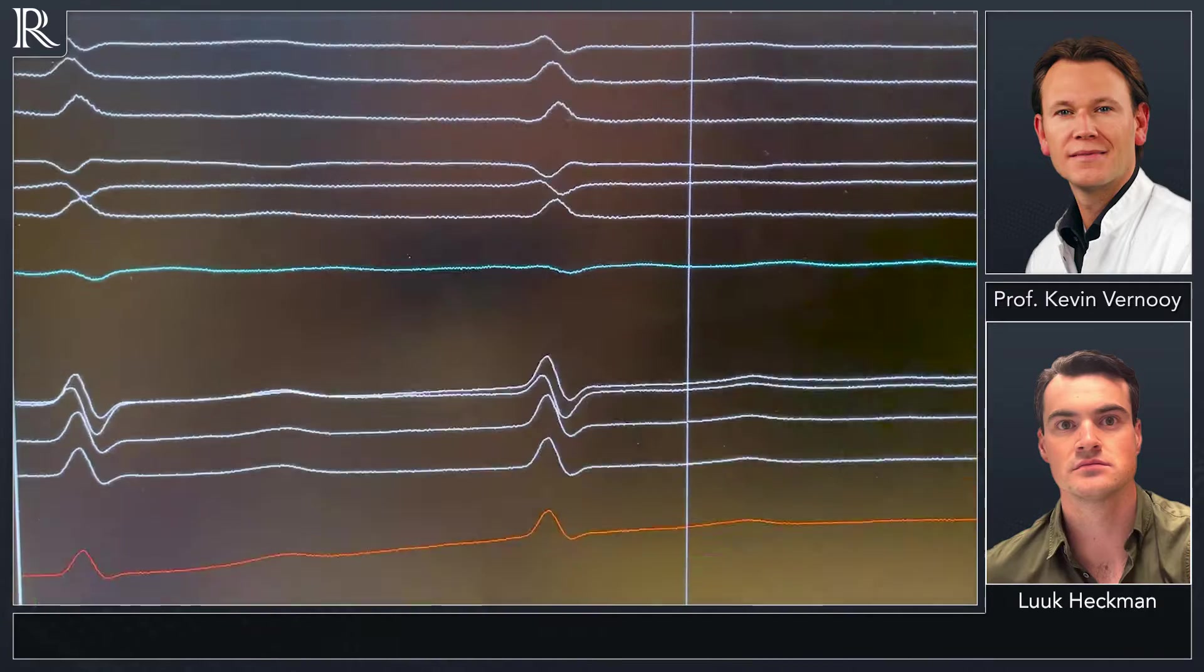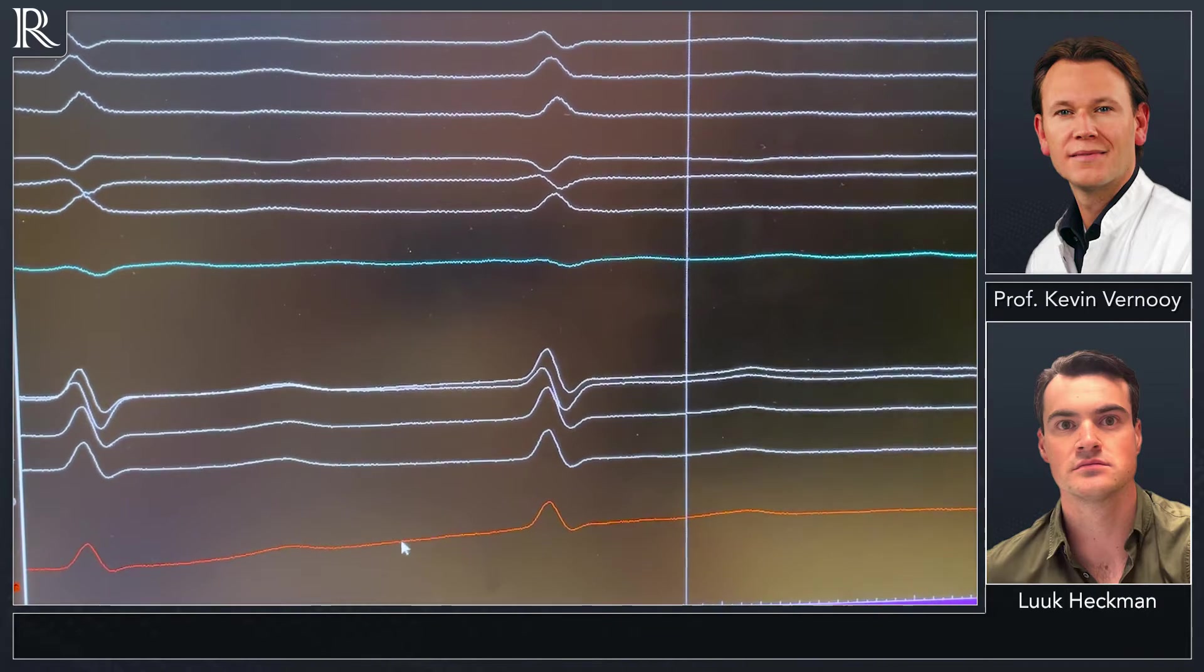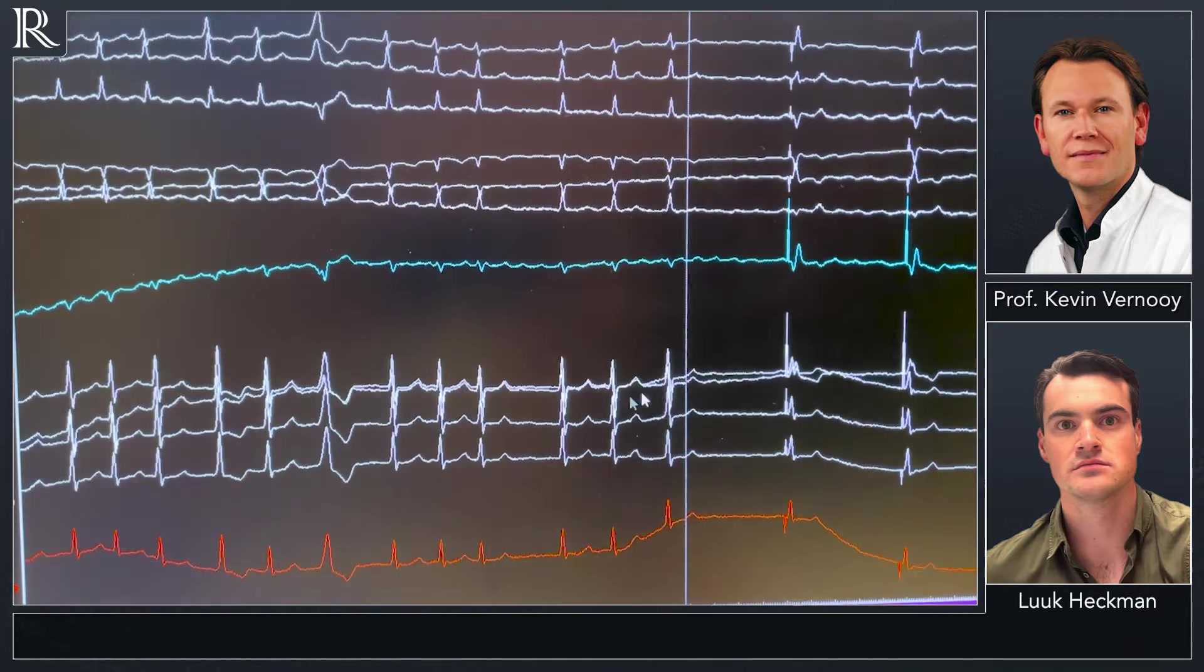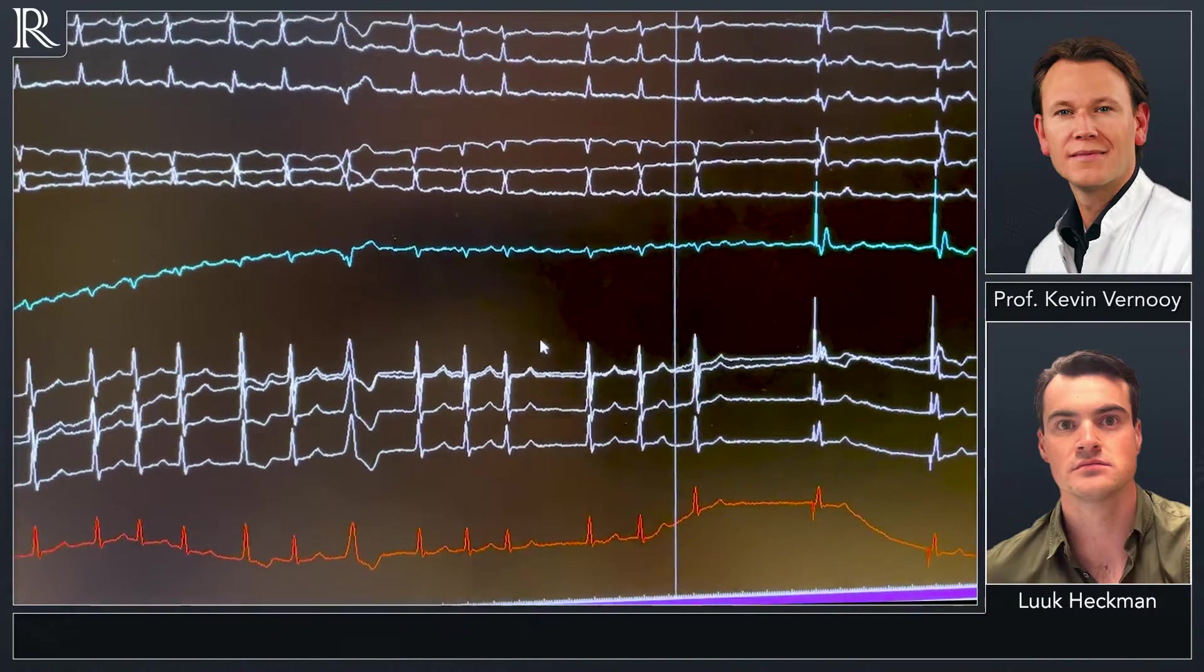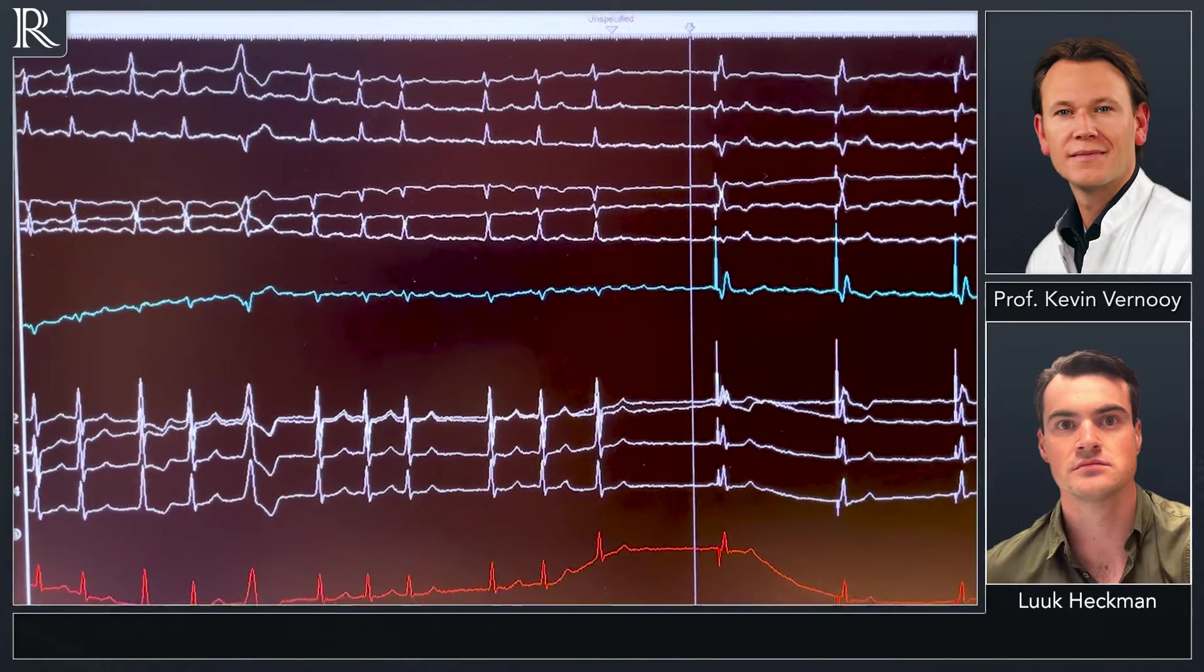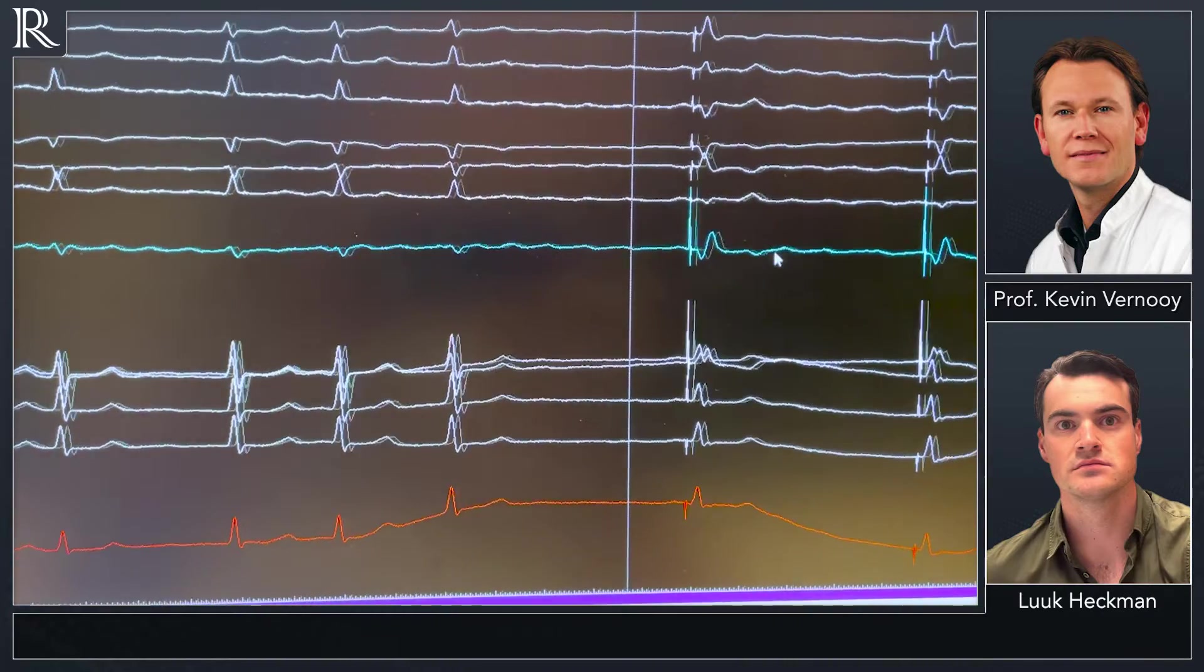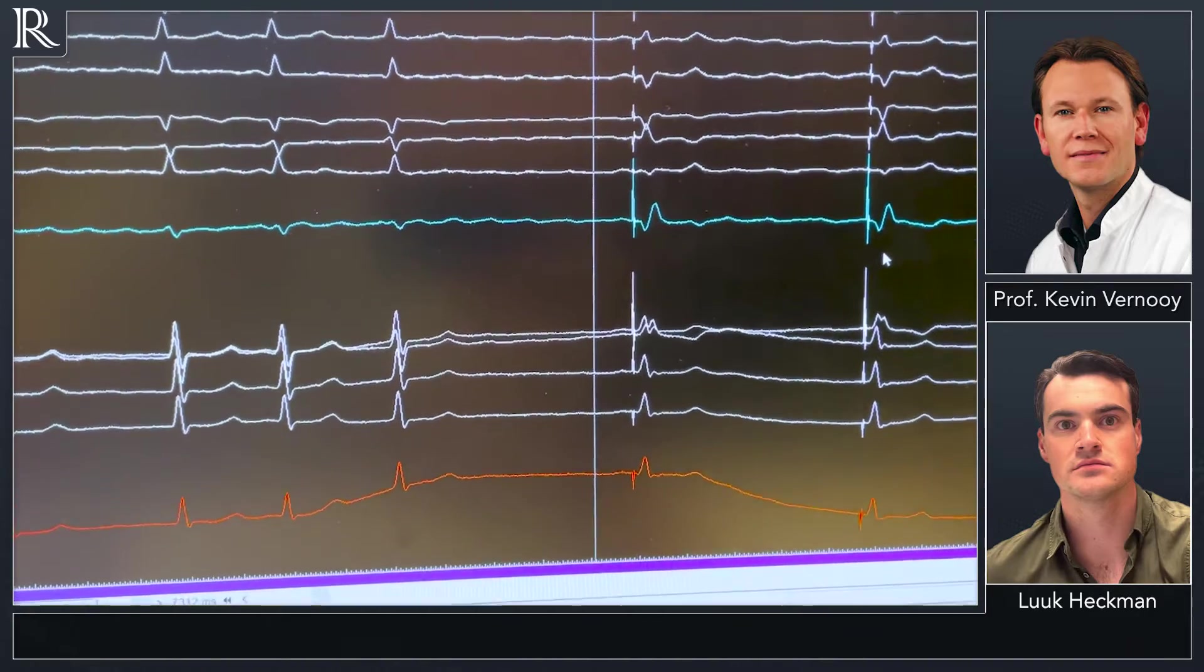The special thing about this case is that we implant the pacemaker and also do the AV node ablation in the same procedure. So we start ablating, and from here we can see that we have complete block. Let me zoom out. We have complete block and the pacemaker takes over with a nice narrow QRS complex.